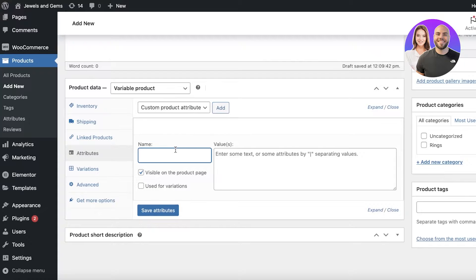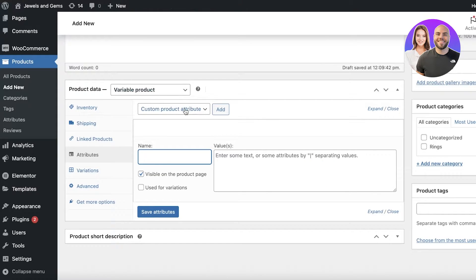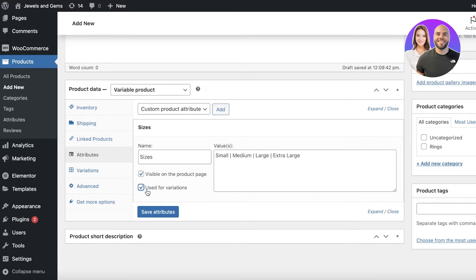Click 'Add,' then name your attribute — for example, 'sizes.' Enter the values: for small, medium, large, type each size, give it a space, press Shift and the pipe character (found below your Delete key), then another space before the next size. I've added four custom sizes this way. Make sure to check 'Used for Variations,' then click 'Save Attributes.'